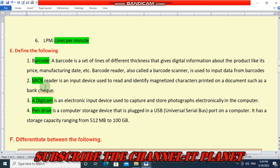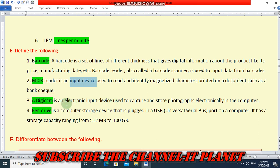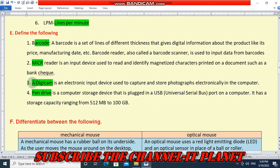Second is MICR: a MICR reader is an input device used to read and identify magnetized characters printed on a document such as a bank check. Third is Digicam: a digicam is an electronic input device used to capture and store photographs electronically in the computer.